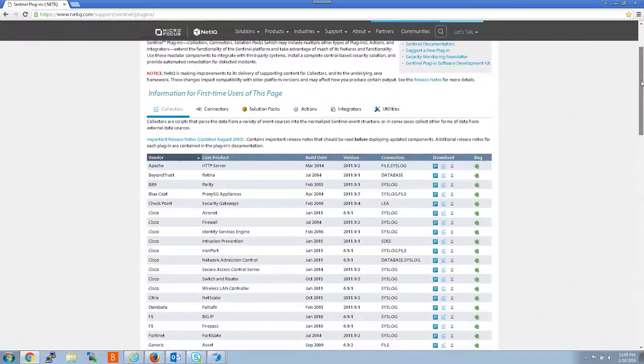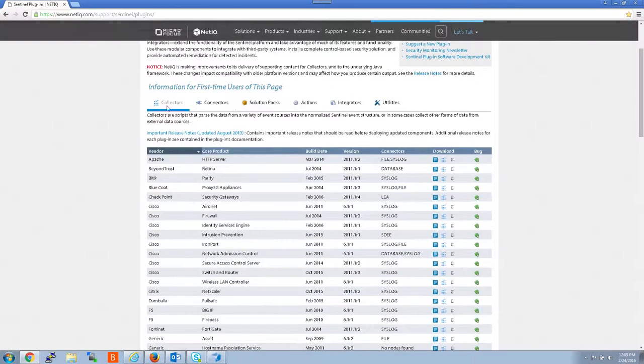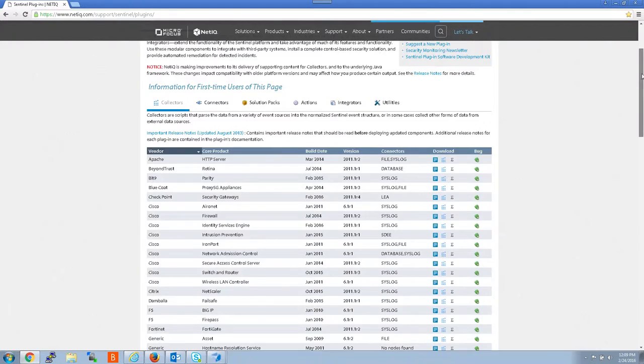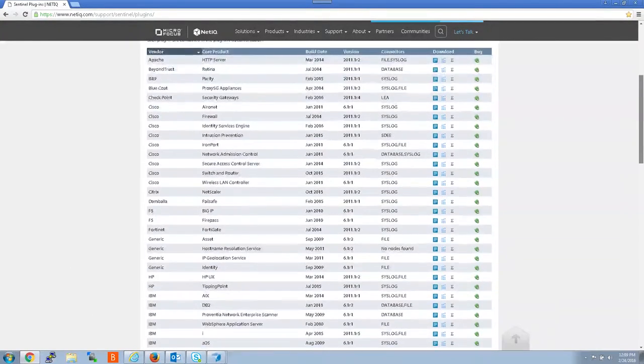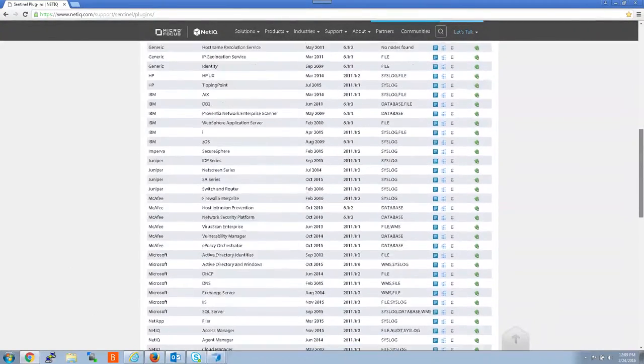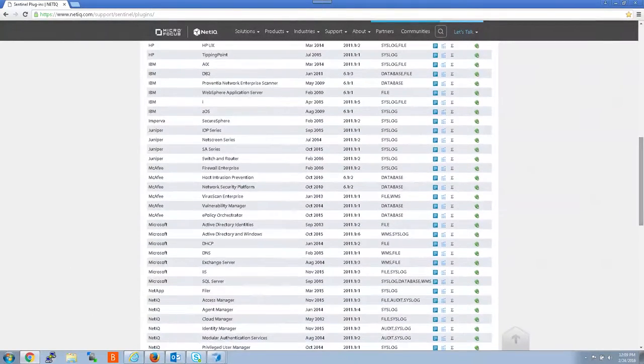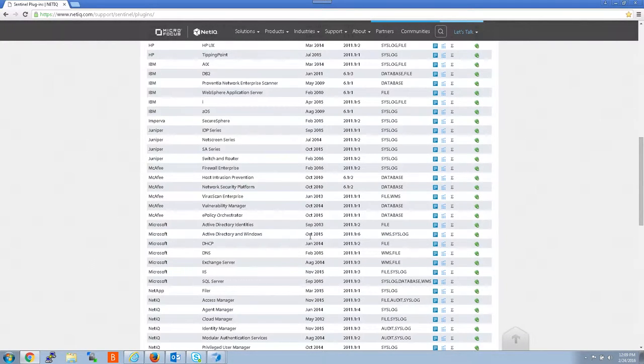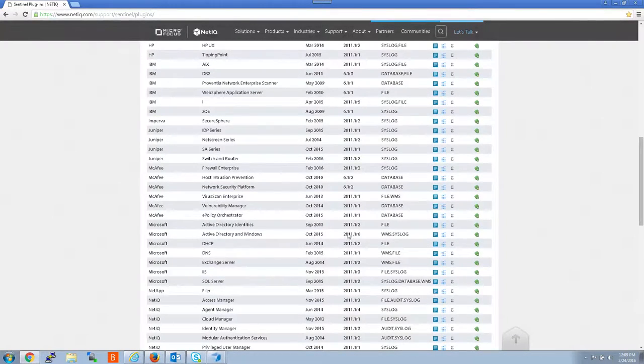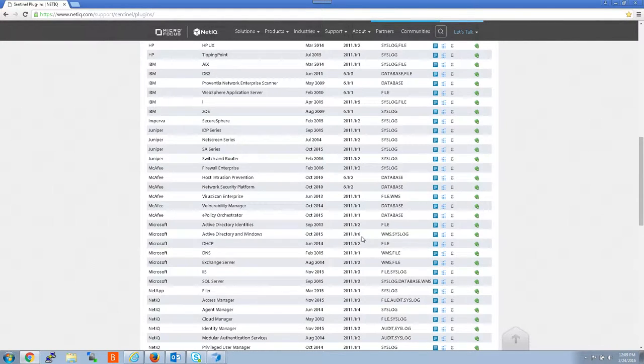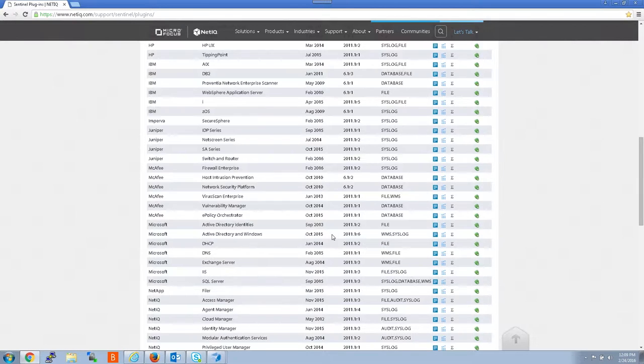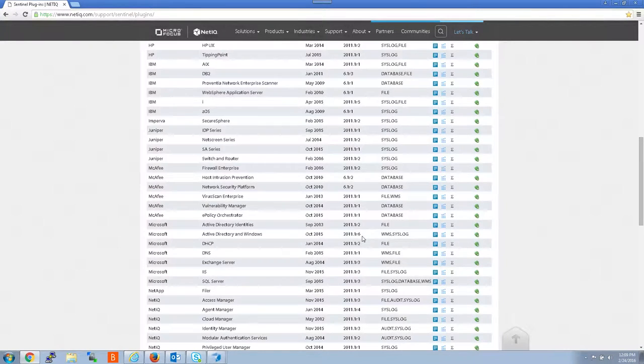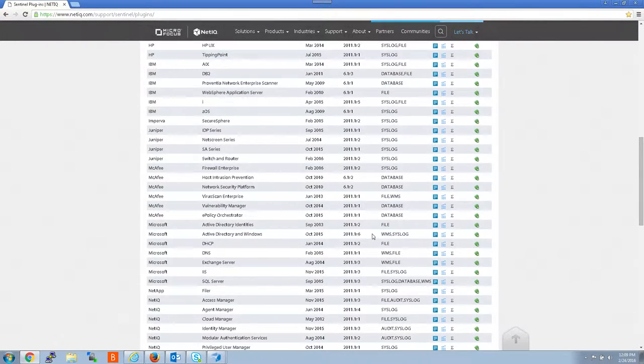Here we want to drill down. We want to be under the collectors section. We're going to drill down until we find the Microsoft Active Directory and Windows collector, which is right here. So as you can see, we have one from October 2015, 2011 1R6. So this is a more recent collector. So we'll want to download that to use to update Sentinel.